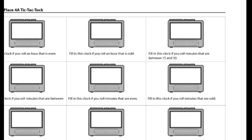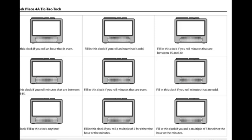Both myself and my partner will continue taking turns rolling the dice to find the time, then record it until we can fill three clocks in a row, which can be up and down, side to side, horizontal, or vertical. The first player to fill in three clocks in a row on their record sheet wins the game. This is the end of the directions for Workplace 4A Tic-Tac-Tock.